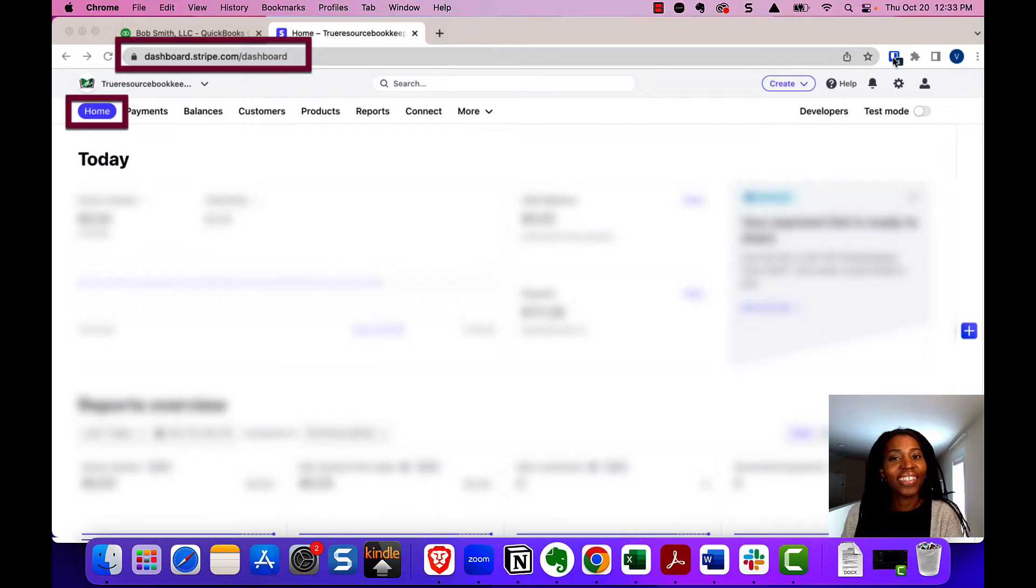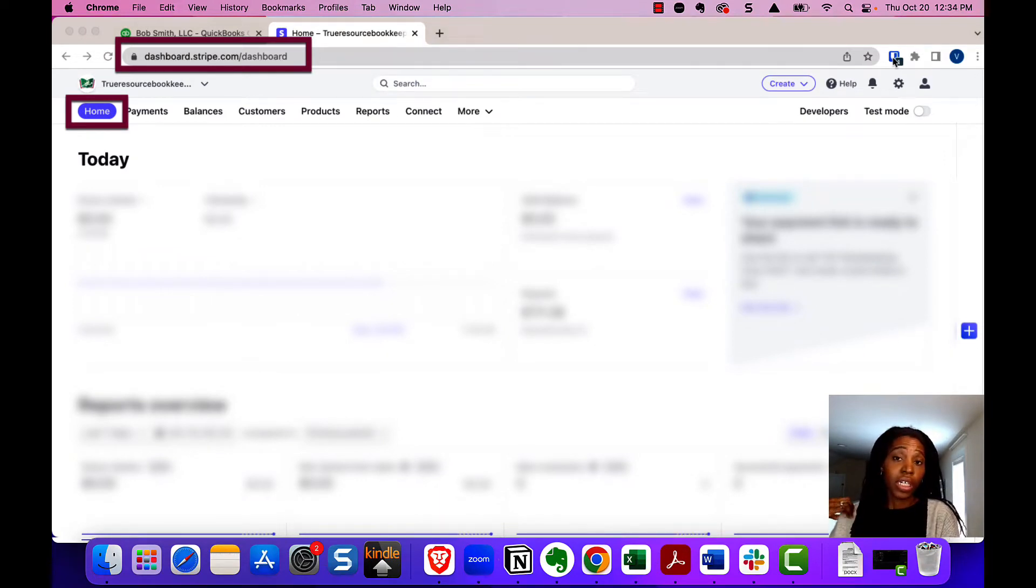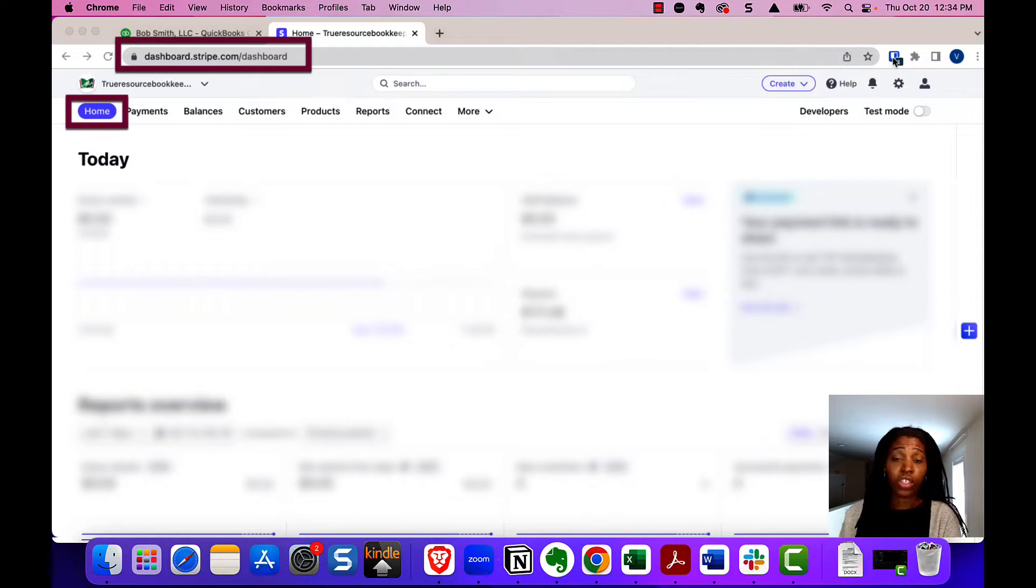Hello, today I'm going to show you how to record the payments that come in from Stripe into your QuickBooks Online account.